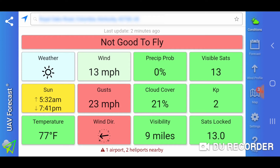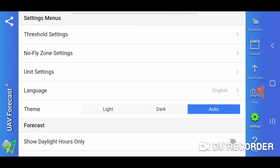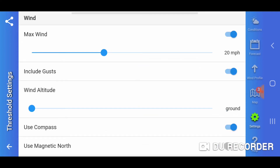Particularly for newbies into the hobby, if you download this app you have to understand that there are settings you can adjust. If we go into our settings and go into threshold settings, I have my max wind setting at 20 miles per hour. I'll fly in 20 mile per hour winds depending on what gusts are and so on.